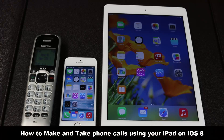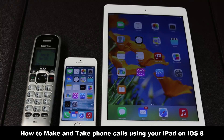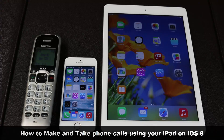Hello and welcome to Saki Tech. In today's video I will demonstrate how you can make and take phone calls using your iPad with iOS 8, which is currently in pre-release beta. I do want to warn you that since iOS 8 is still in beta this feature hasn't been fully refined, but it is currently possible to demonstrate how to make and take phone calls on your iPad.